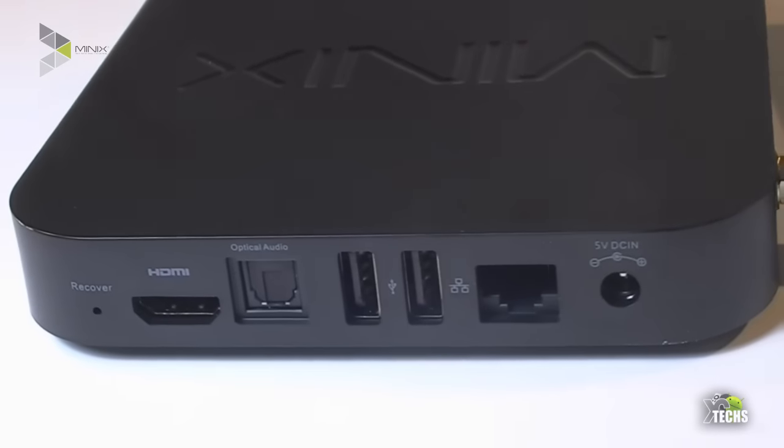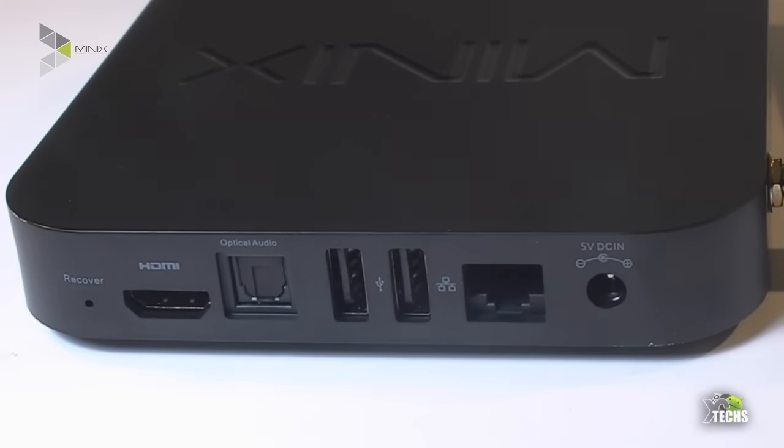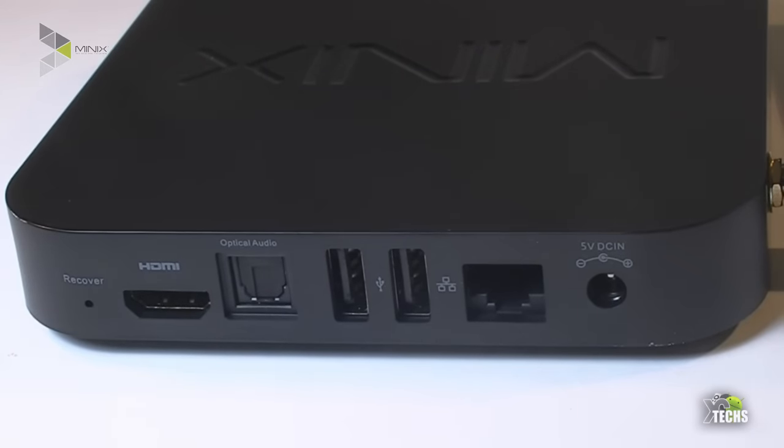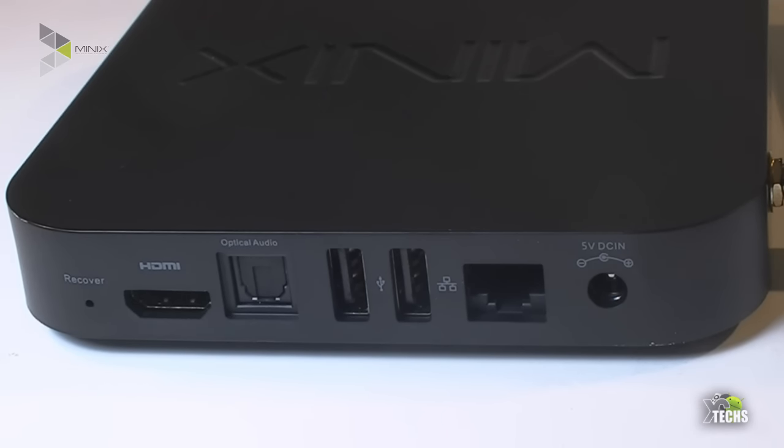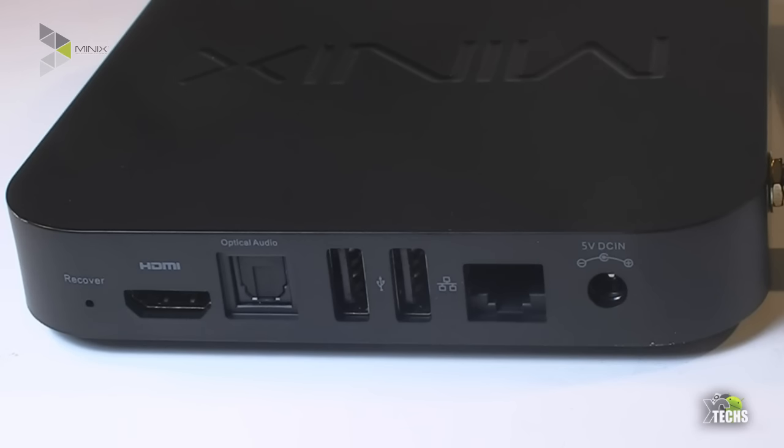If you flip it in the back you can see from the left hand side that I have a little part for the recovery and then right beside that HDMI connection and then you have the optical audio connection. Also it has the two USB 2.0 ports. Right beside that you have the RG45 connection or ethernet connection and then you can see it does have the 5 volt DC power connection.